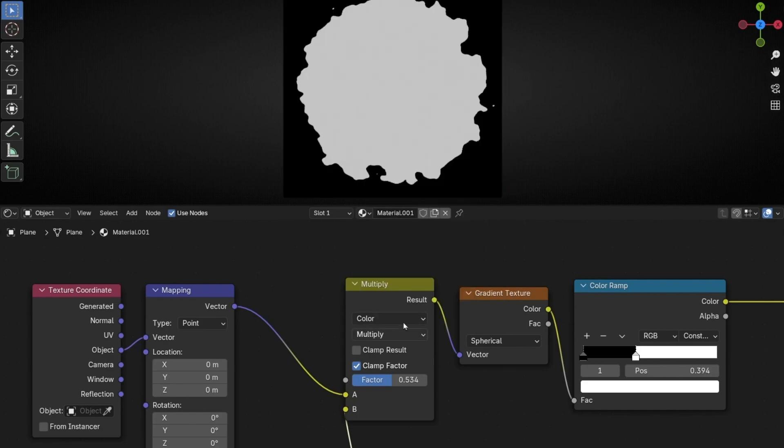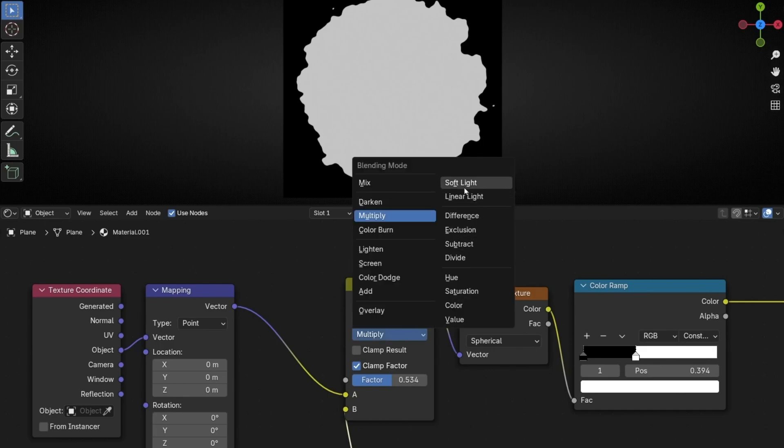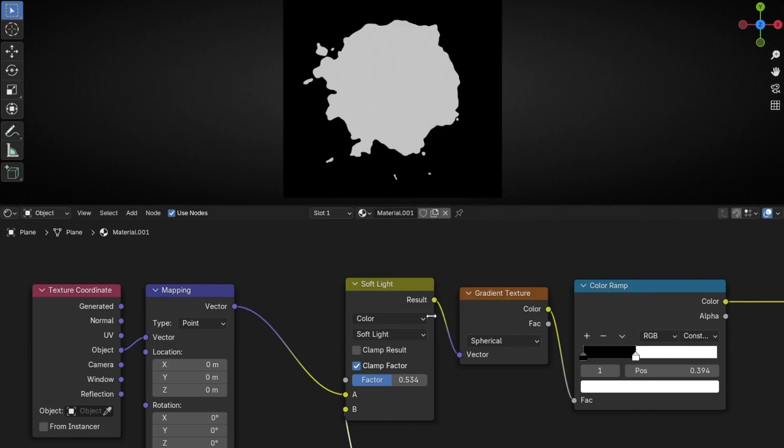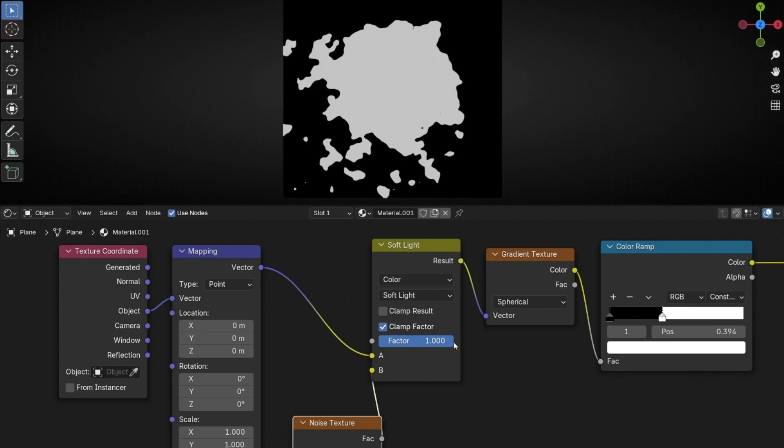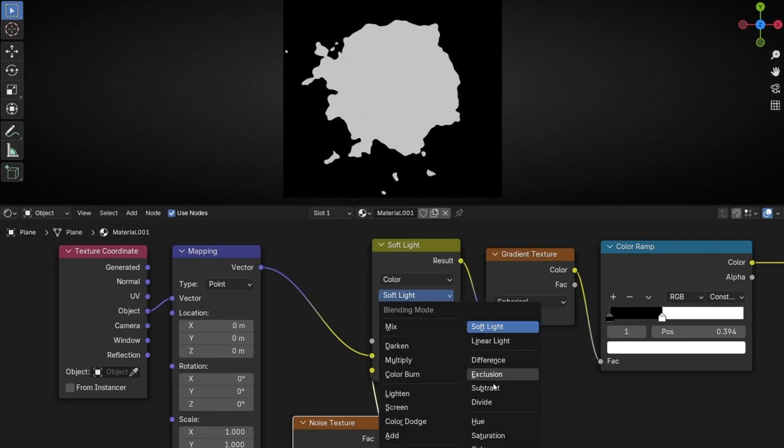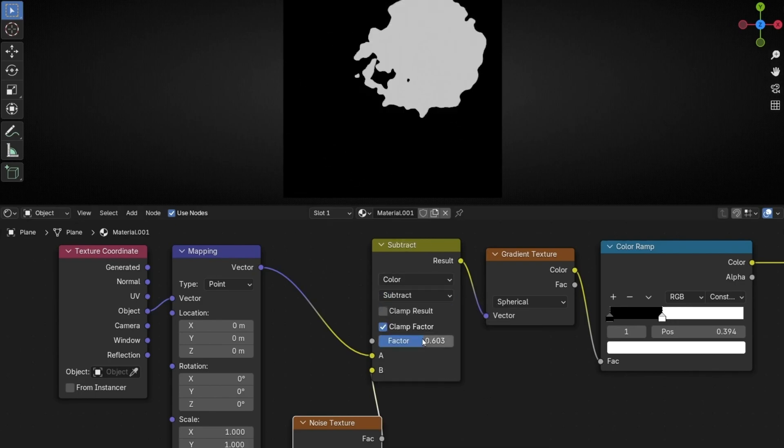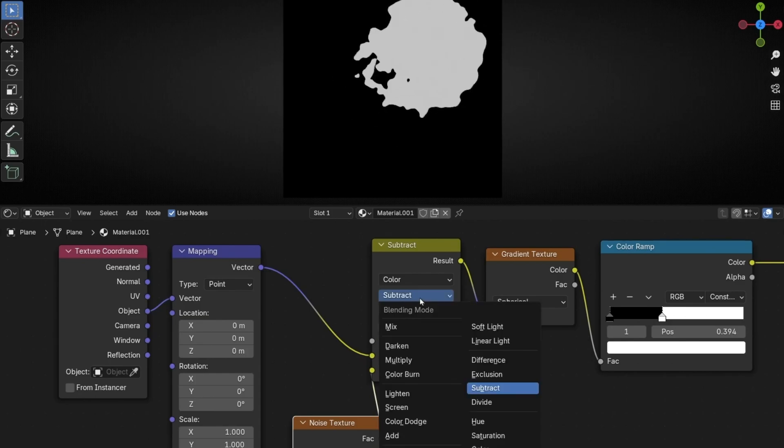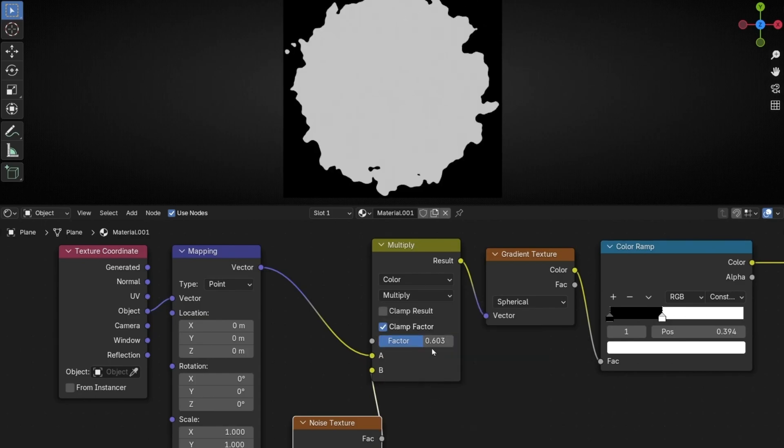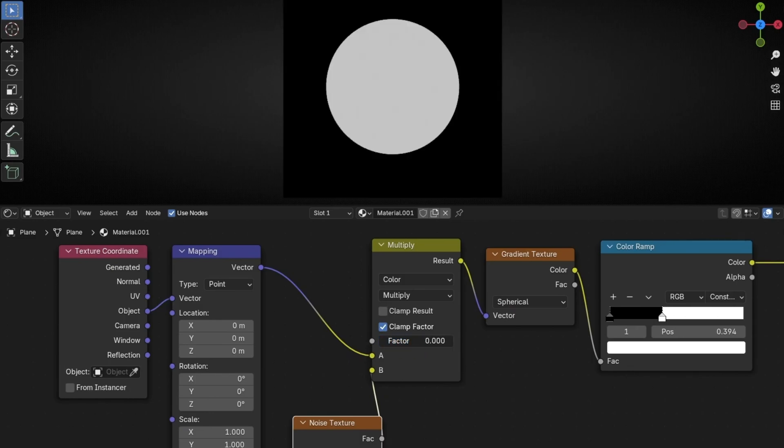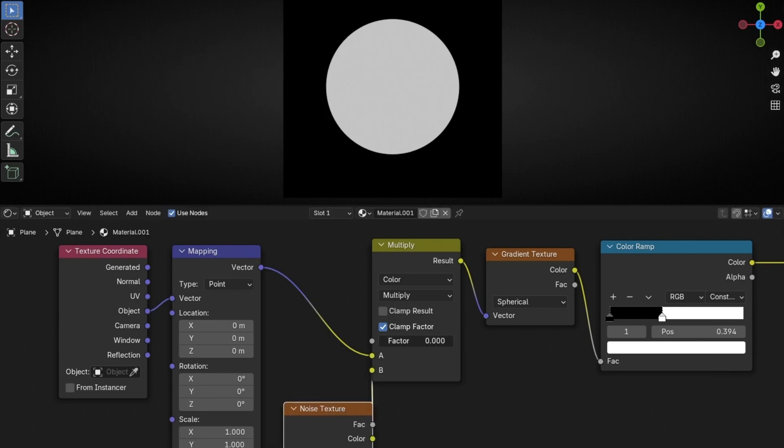Because if you don't select Multiply, you will notice, for example, that it's moving in other directions when we play with this. It's a weird thing. So select Multiply. And now, thanks to this, we can add more detail or less. So if it's in zero, we are not using this. And if we increment this number, the factor,